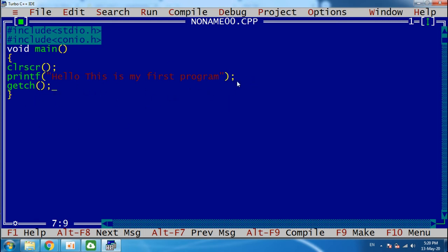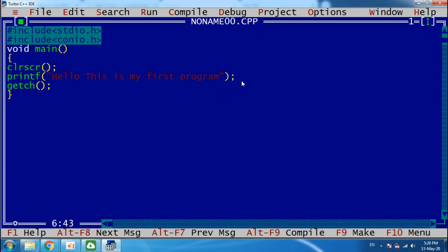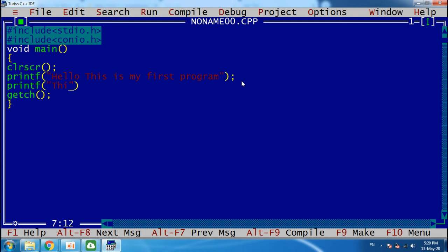Okay, now if you can see, if I am again using a printf with a new statement: "This is second line."